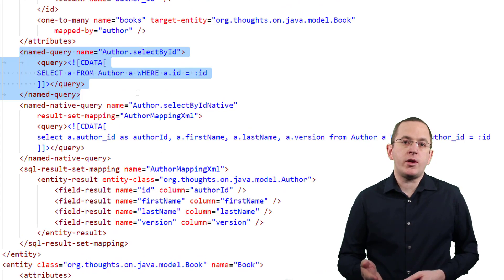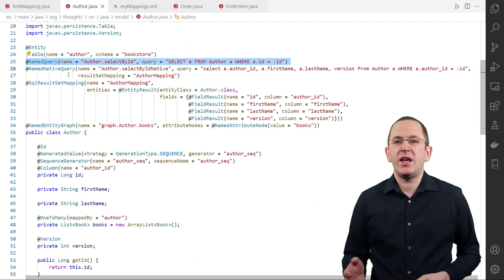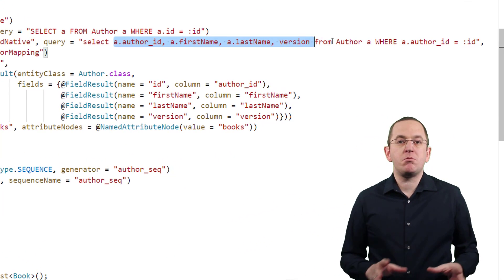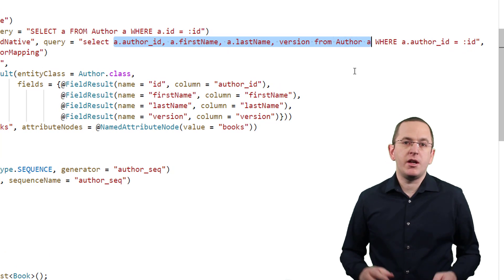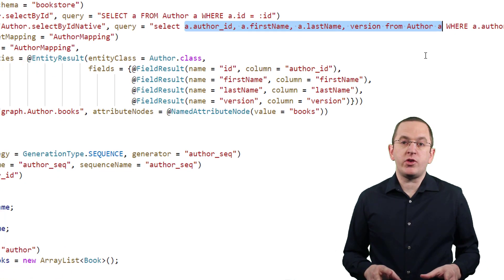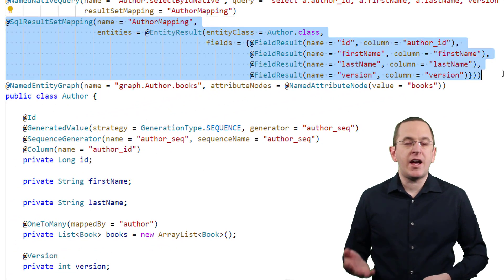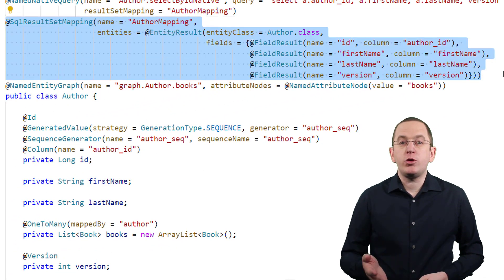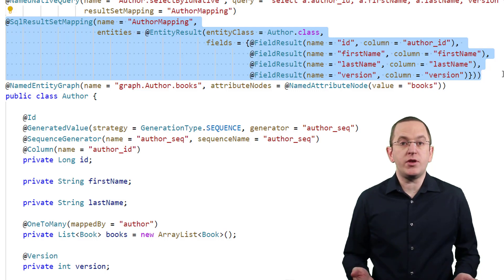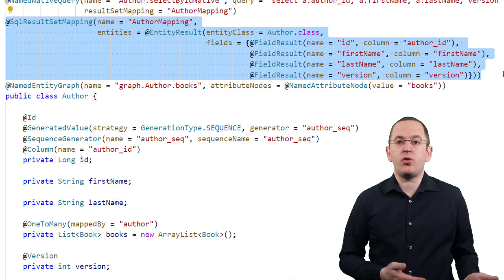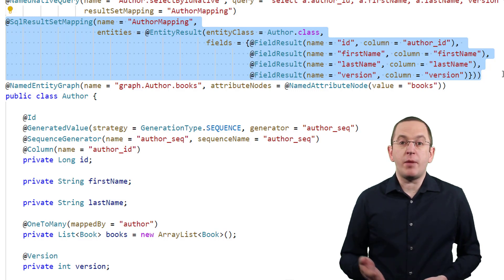Native SQL queries allow you to use all SQL features supported by your database, but they return an object array or a list of object arrays instead of the mapped objects you get from a JPQL query. You can either map these results programmatically or define a result set mapping and let Hibernate do the work. I will only show a quick example of such a mapping in this video — if you want to dive deeper, you should take a look at my 4-part result set mapping series, with links in the description.